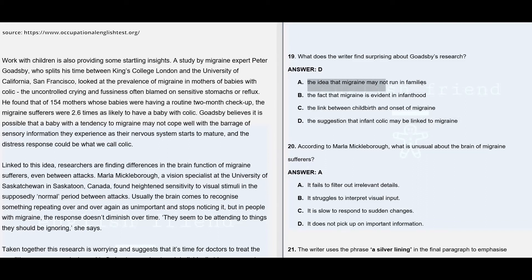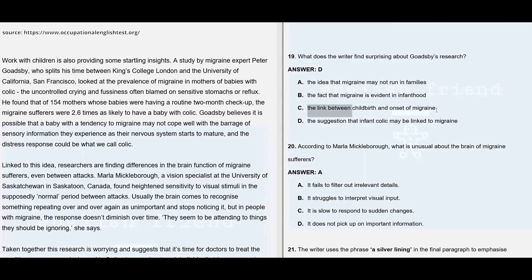Option A: the idea that migraine may not run in families — that's not the point being dealt with here; they are talking about the connection between infant colic and mothers who are migraine sufferers. Option B: the fact that migraine is evident in infancy — no information regarding that. Option C: the link between childbirth and the onset of migraine — again, no such information given.